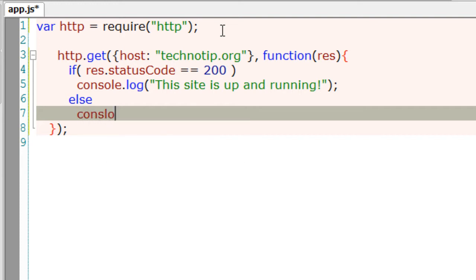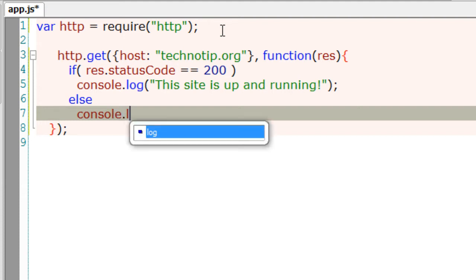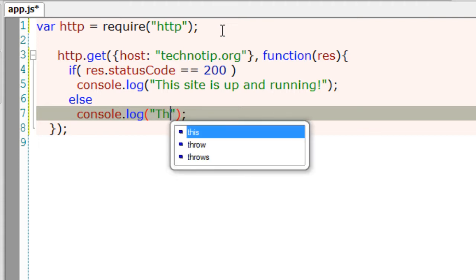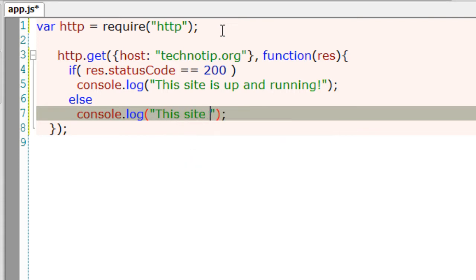We say might be because there are some other status codes other than 200 which particularly doesn't mean it's down. We can fix it but for now let me show you this.